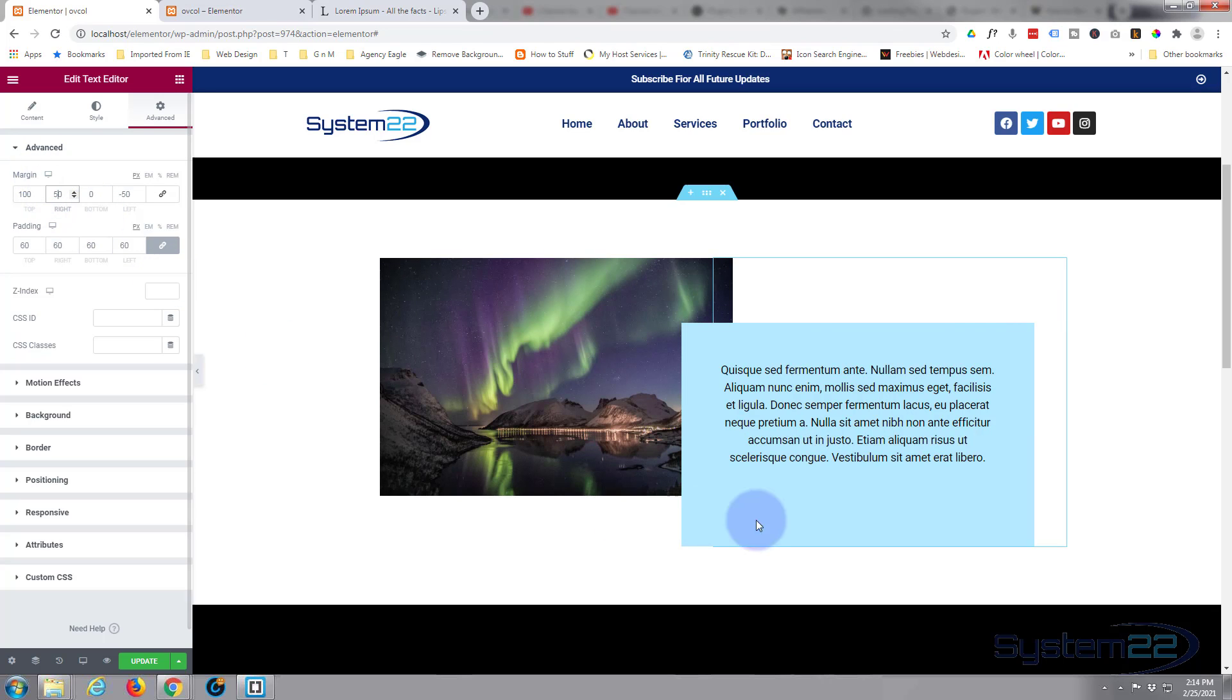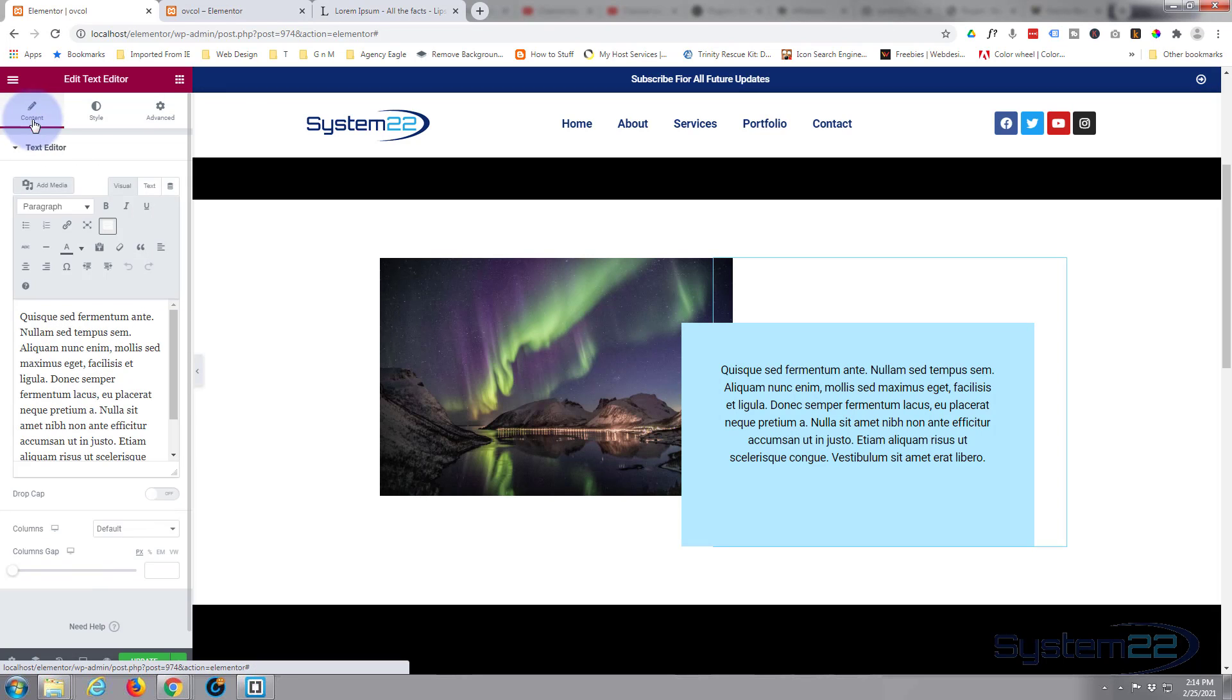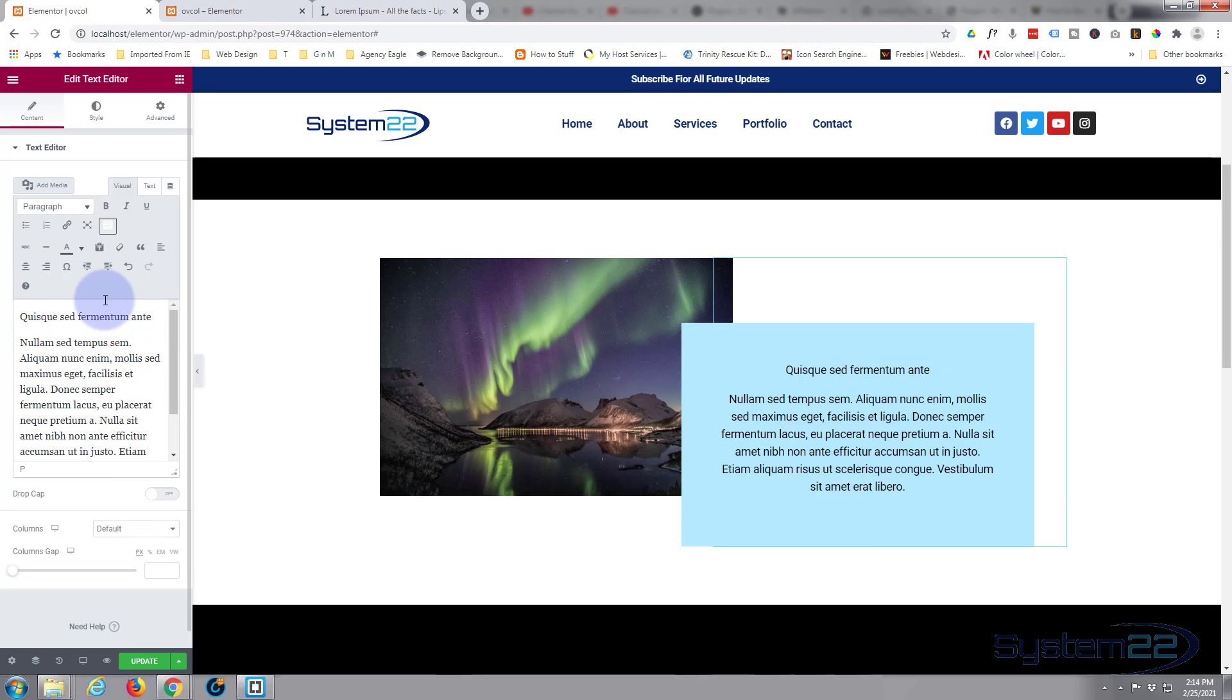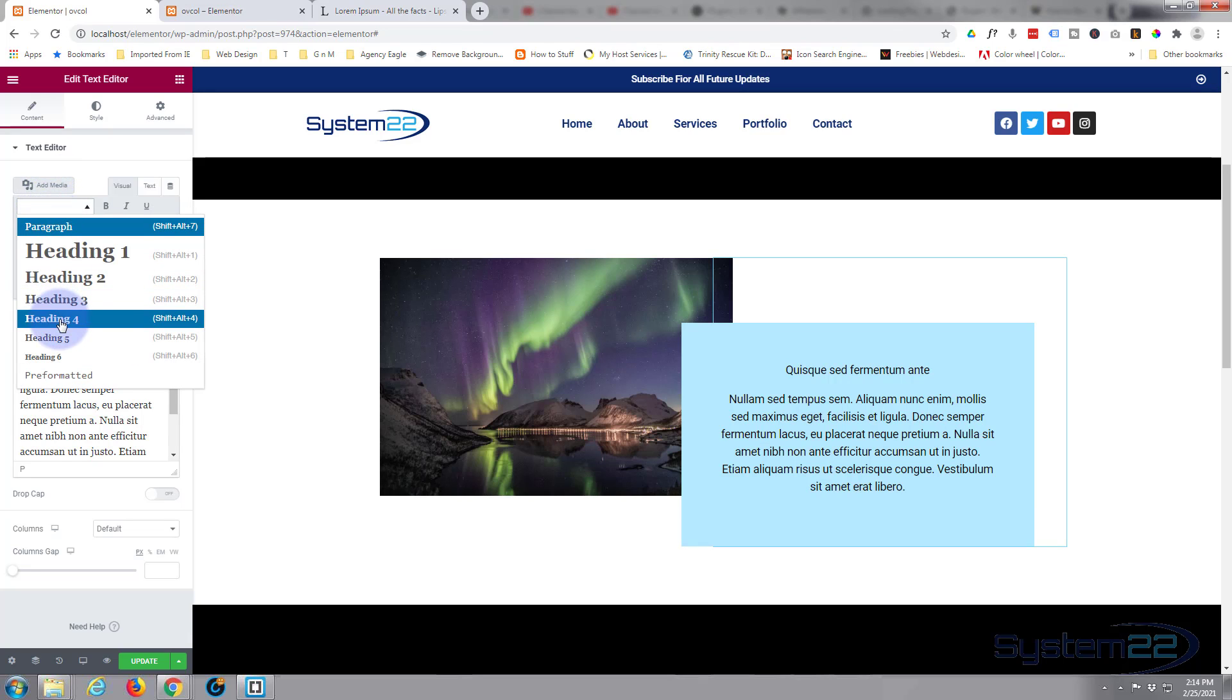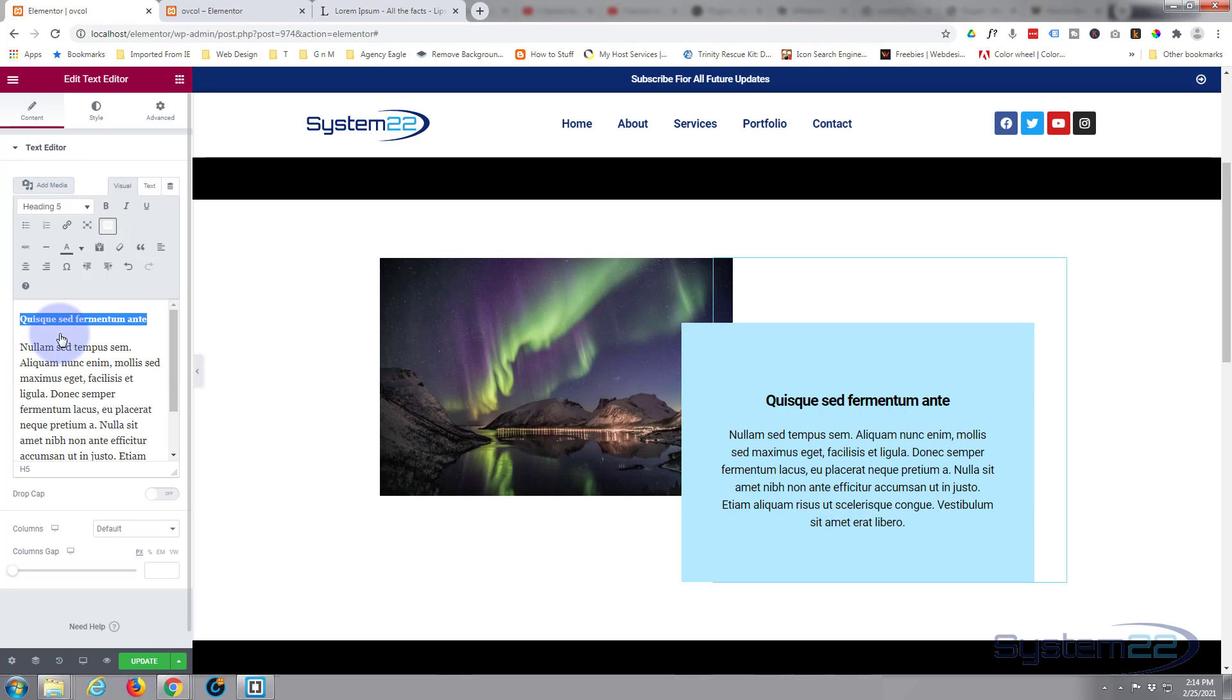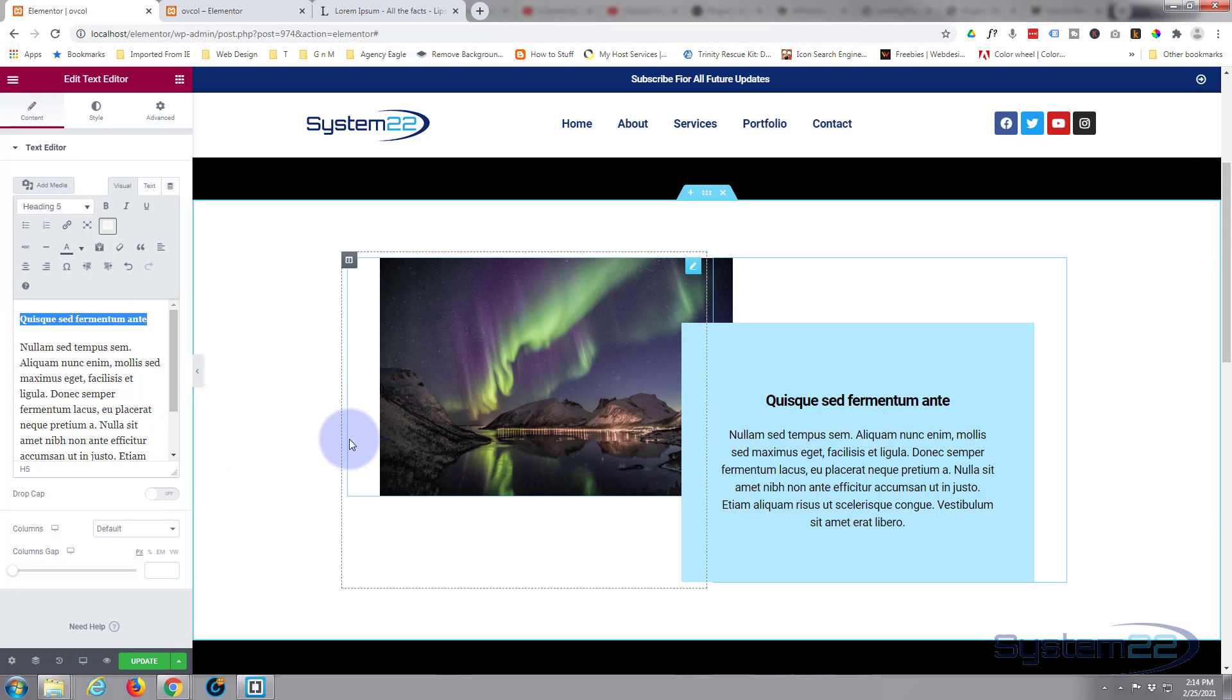And just to make that interesting while we're in here, let's make this a title, drop that down, and let's make it a heading five or something. There we go, fantastic. So there we've got our overlapping little sections there.